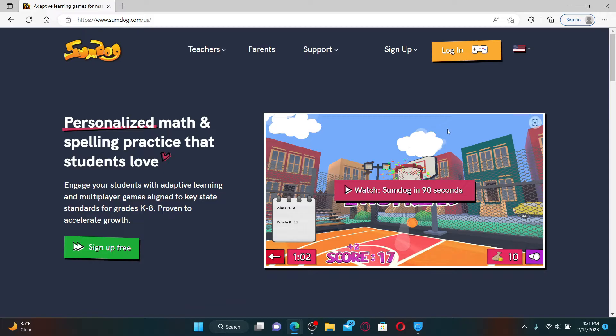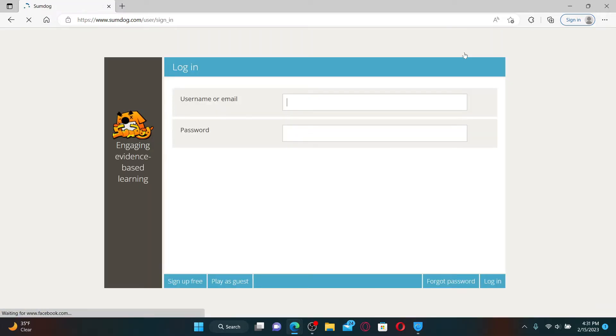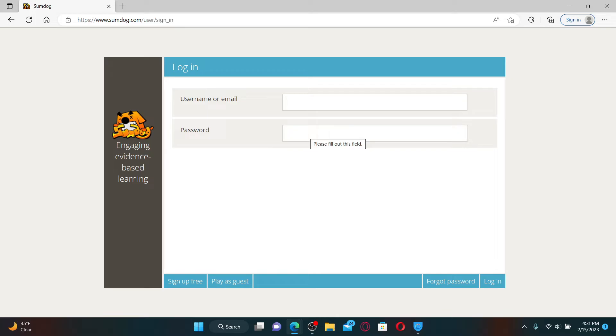To log in, click on the login button at the top right hand corner. As a student, you need to type in a username or your email followed by a password that your parent or your teacher has provided to you.